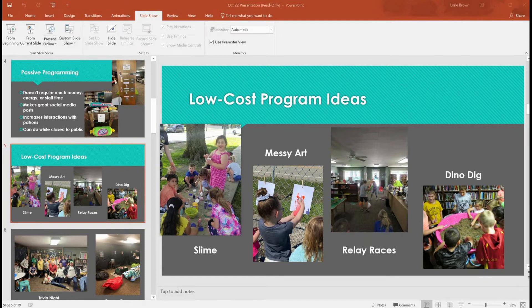Movie nights are always simple as long as you have a movie license — we go through Swank. We have a popcorn machine, so movie nights are simple, easy, and you can make them themed. We did a Christmas in July theme where kids watched 'Elf' and we had candy games. These were more adult programs at our library that were really low cost but made a big impact.